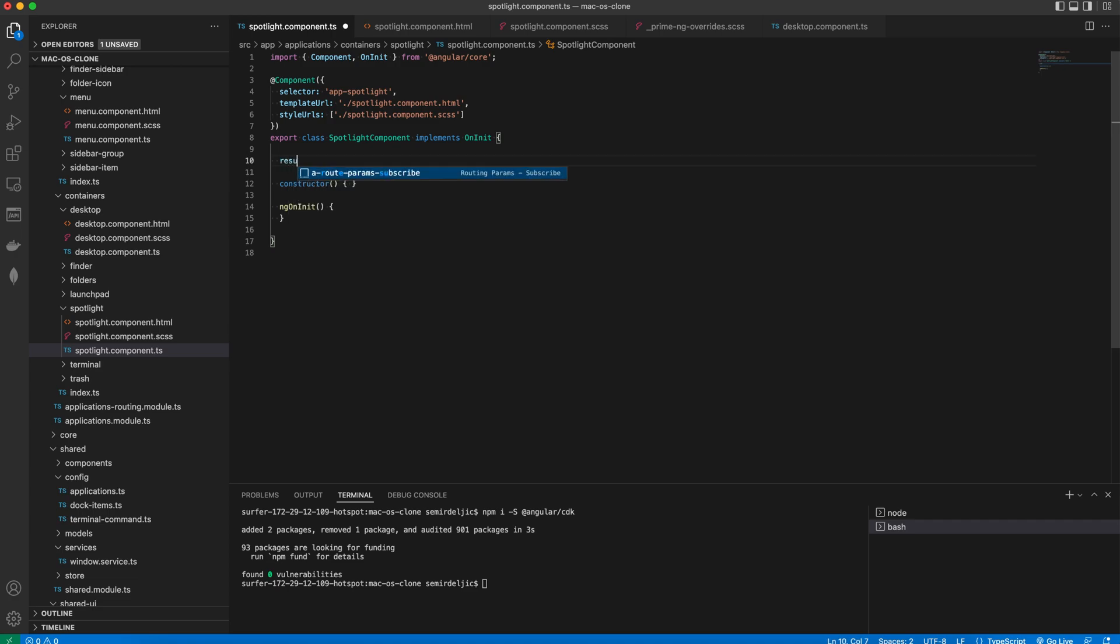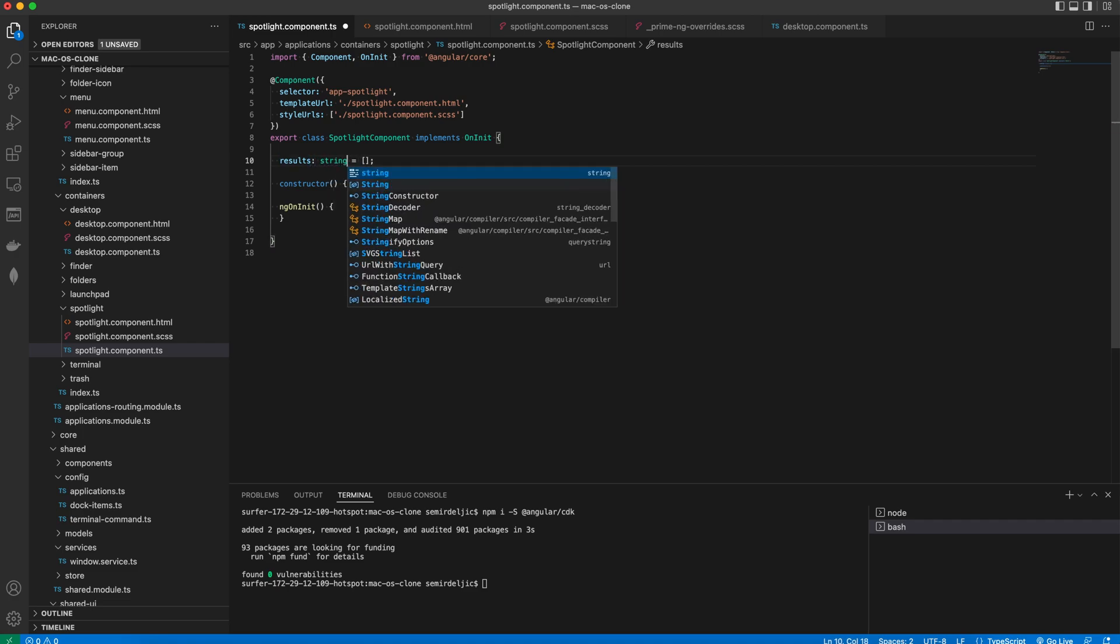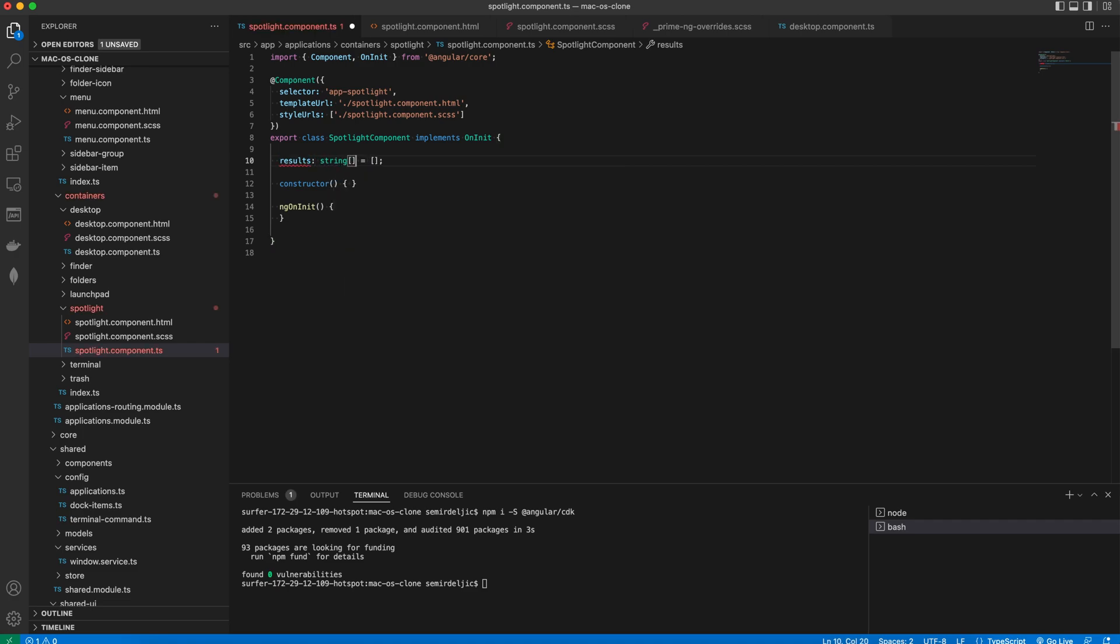We'll define a results array. Here we will store the results of the Autocomplete filter operation. We also inject the dynamic dialog ref into the constructor.